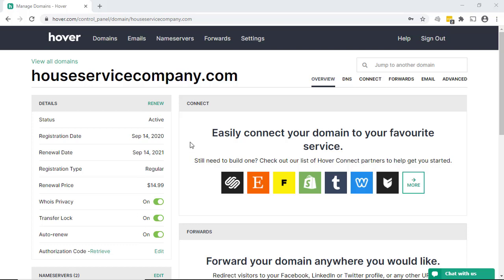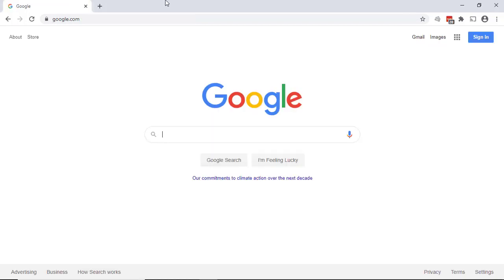And that concludes how to purchase a domain name through Hover. The final thing I want to show you is how to check your WHOIS record.